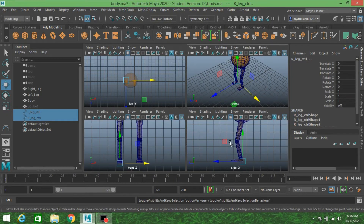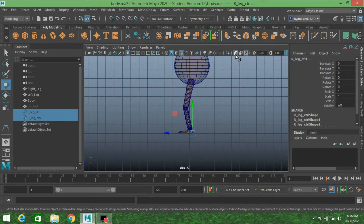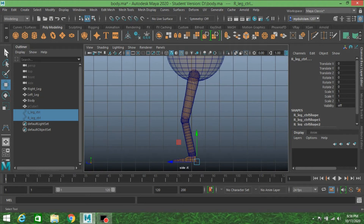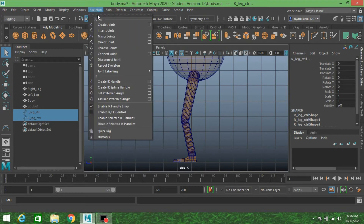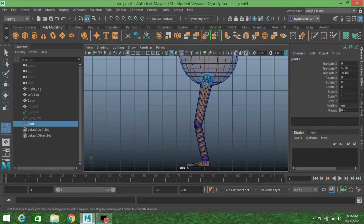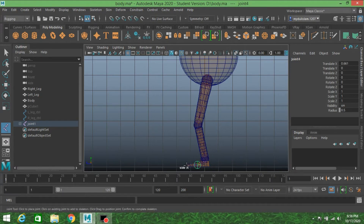Go to side view and click the X-ray icon to turn on look-through X-ray mode. Change the modeling menu to the rigging menu. Go to Skeleton, Create Joint. Create one joint here, one here, another here, one here, and also the last one here.